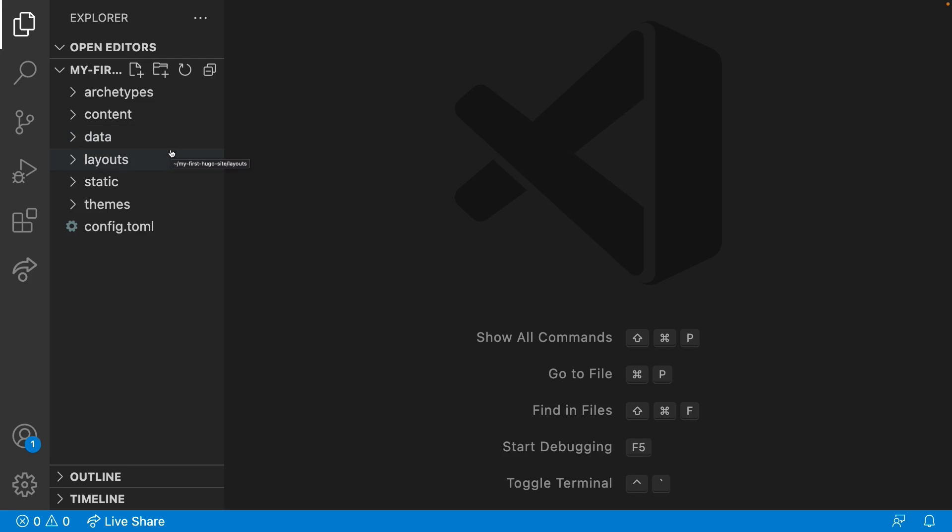Layouts: the page templates for your content. Static: all your assets that don't need processing—often images, fonts, PDFs, etc.